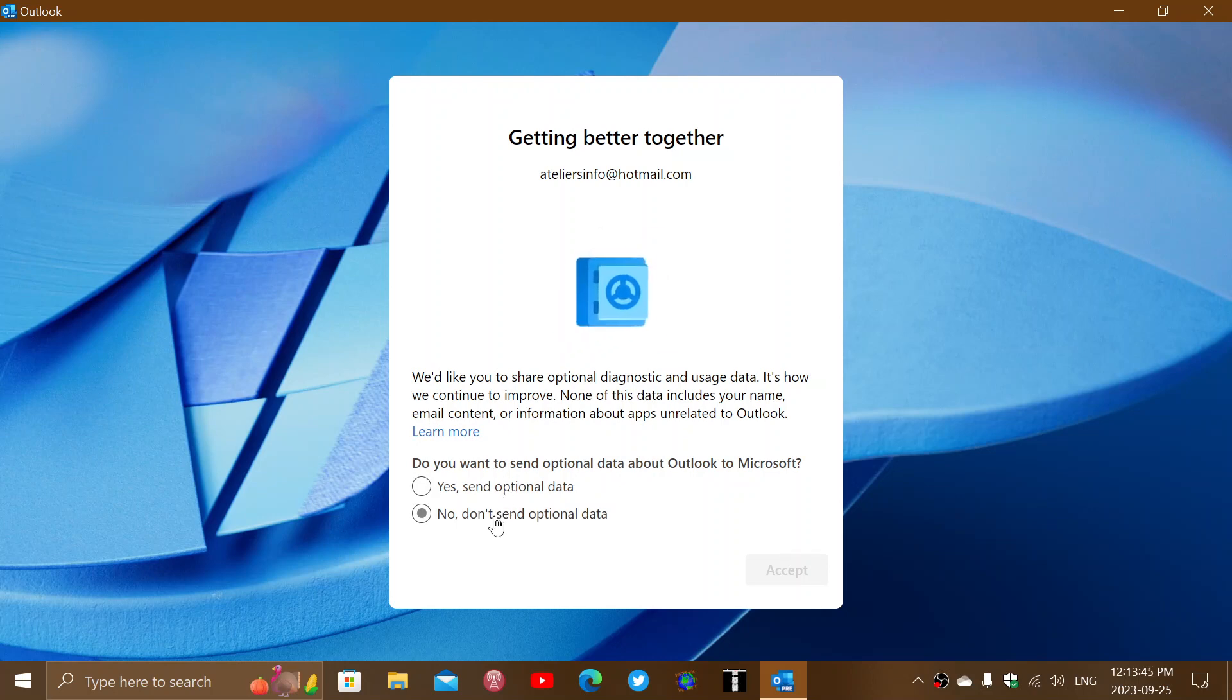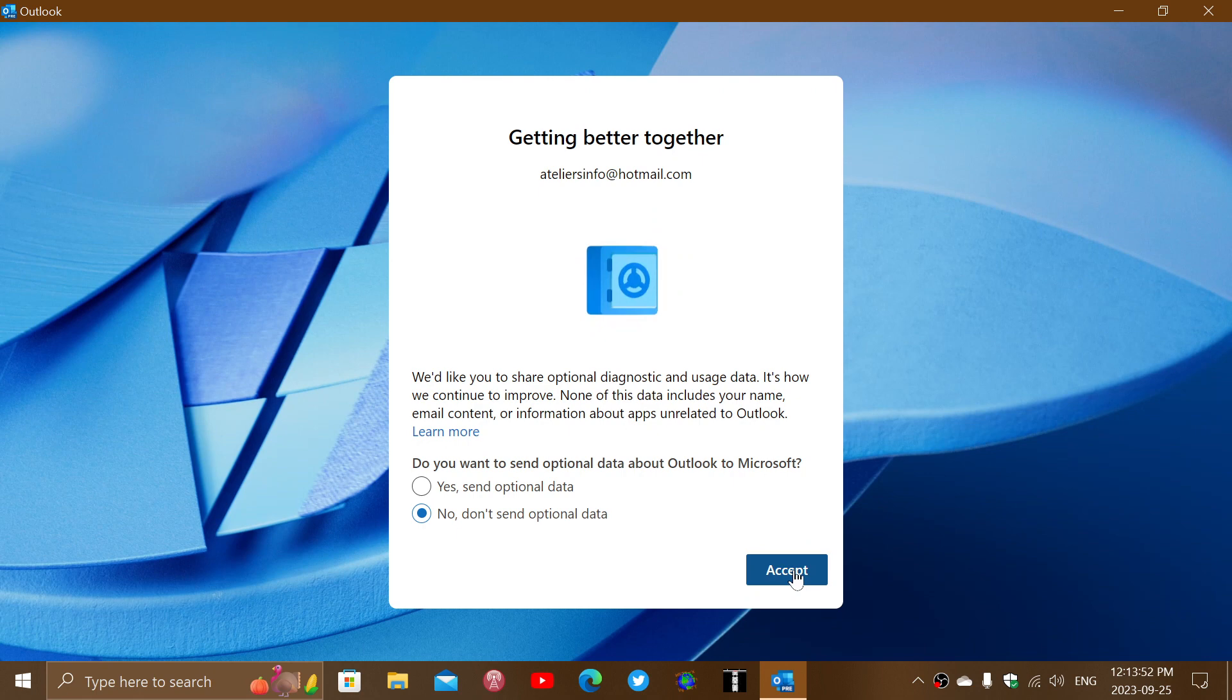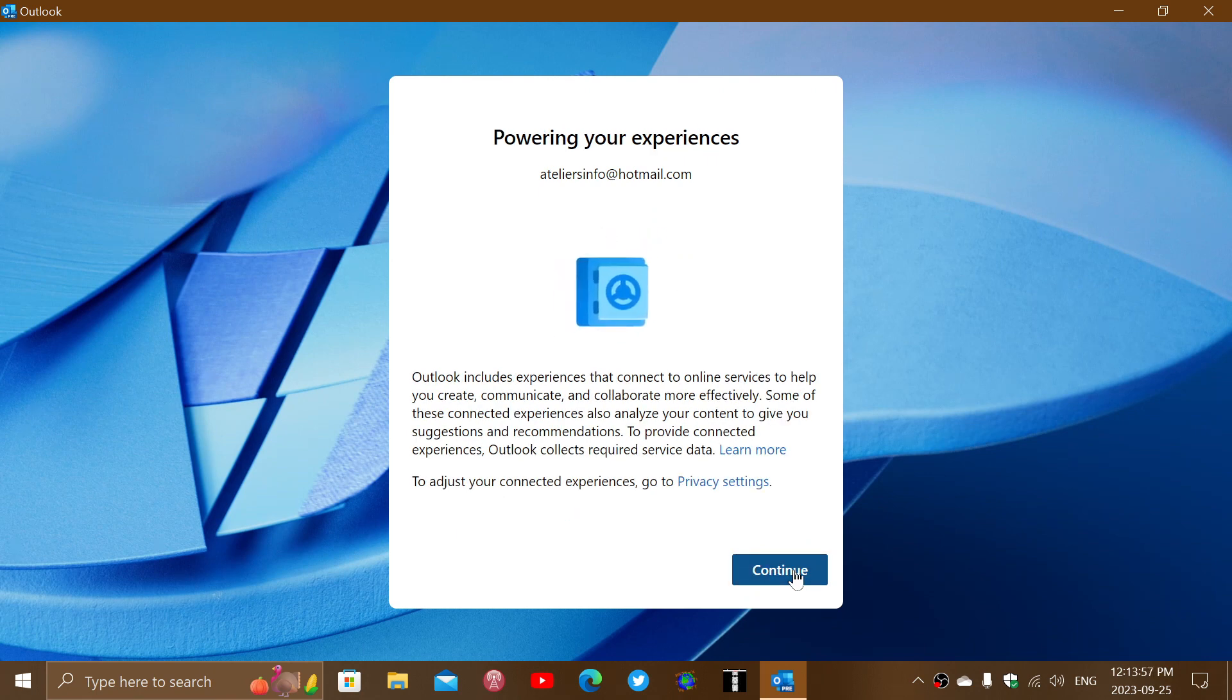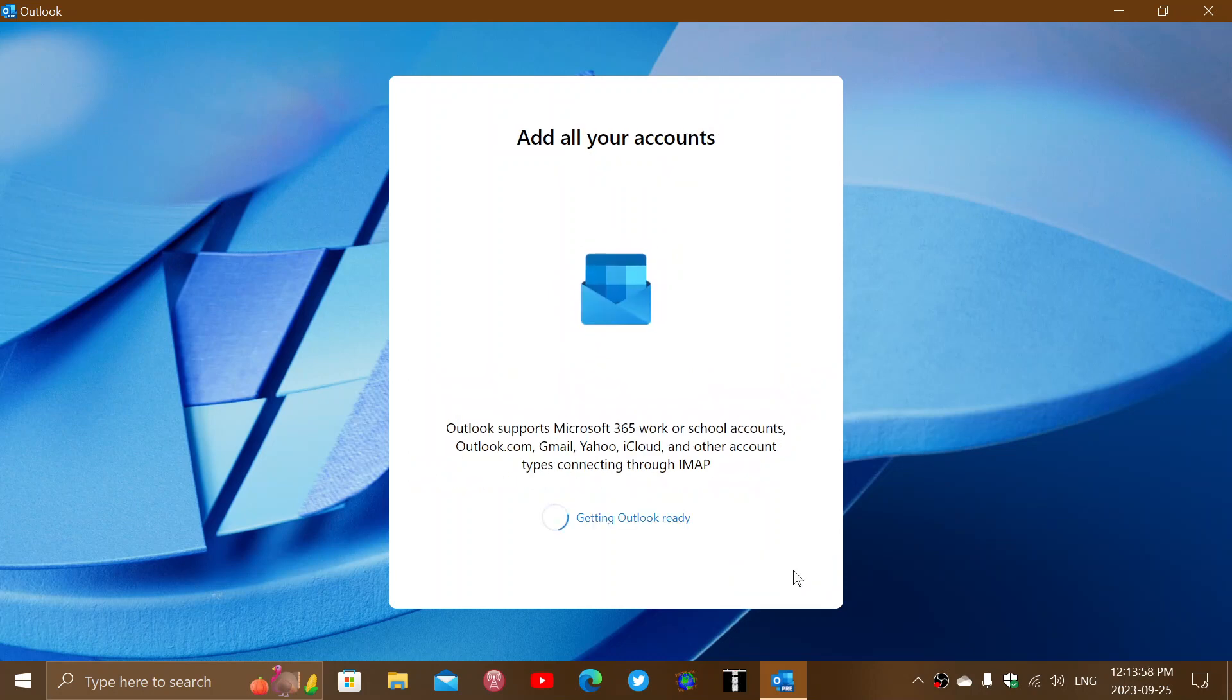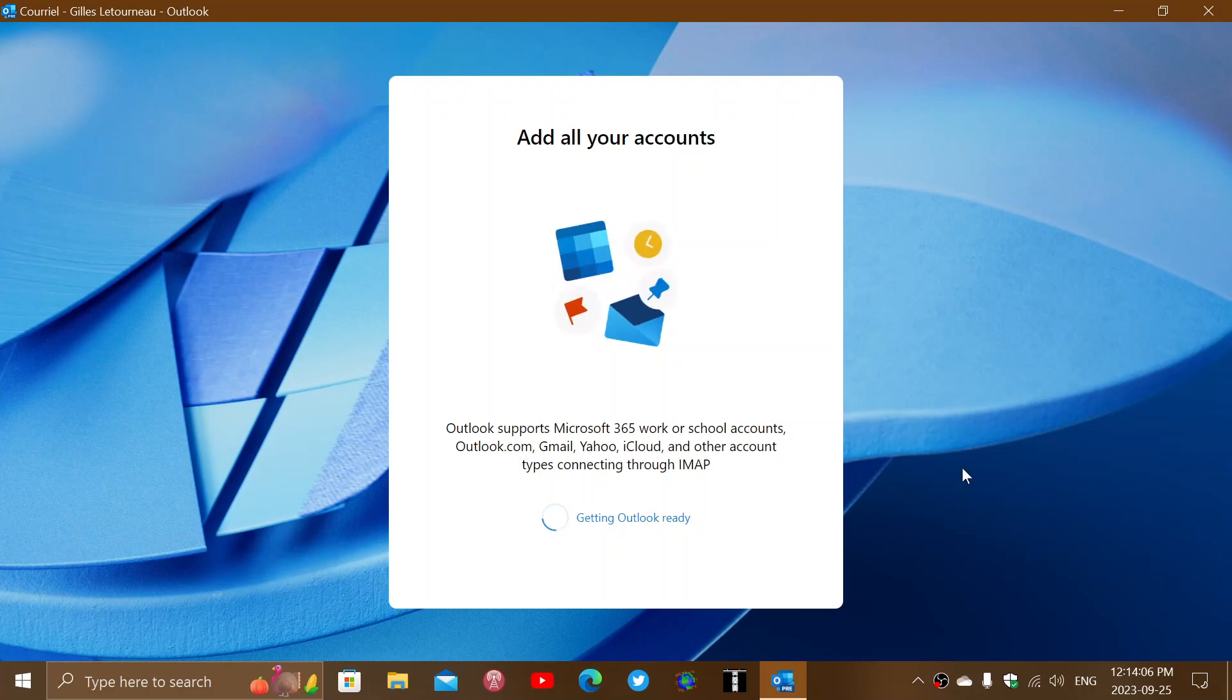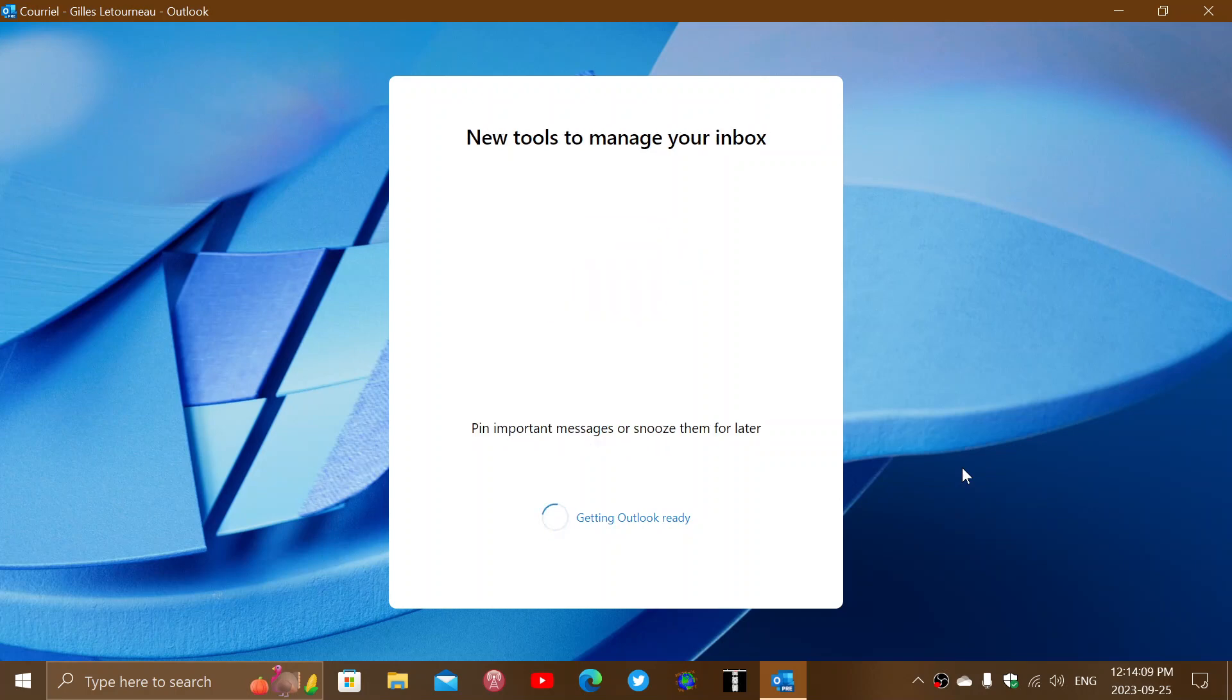Sending optional data means that you'll send a lot more data. You can say no and just send the required data, and then accept and continue. Powering experiences, Outlook includes experiences that connect, and here you go. It supports Microsoft 365 and so on, saying Outlook getting ready. This is the new Outlook app that will be first installed.